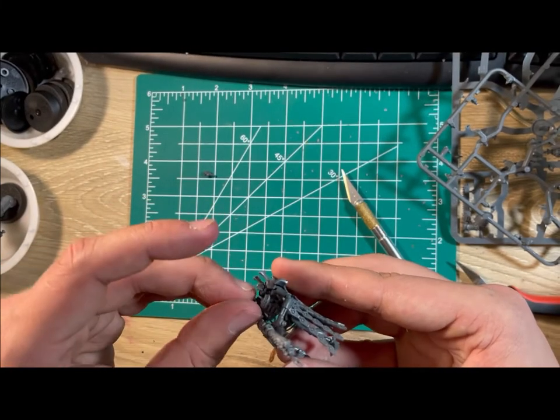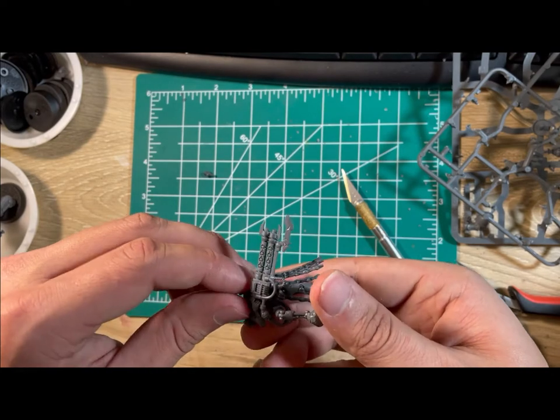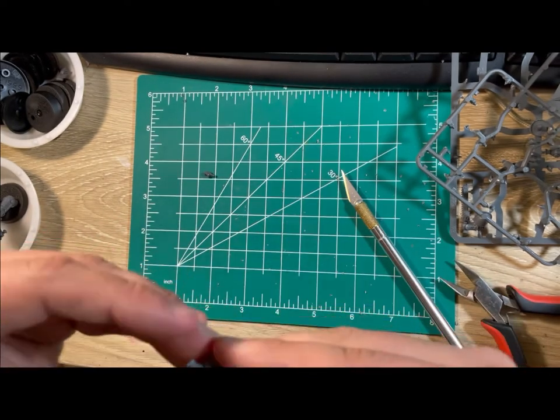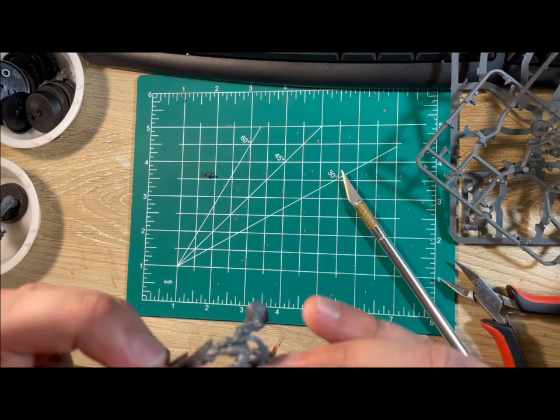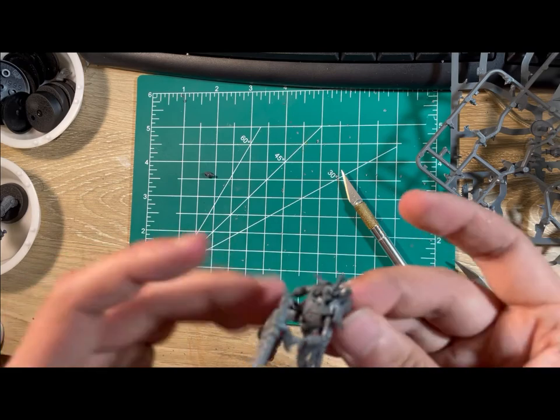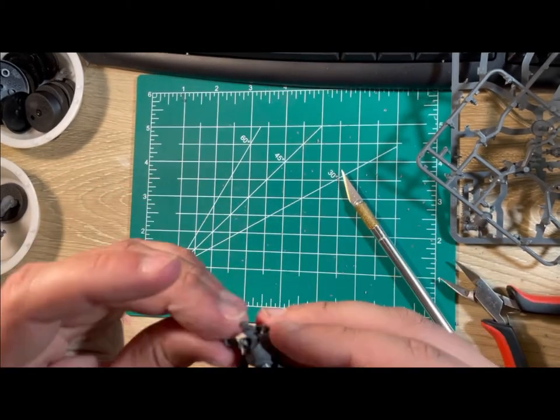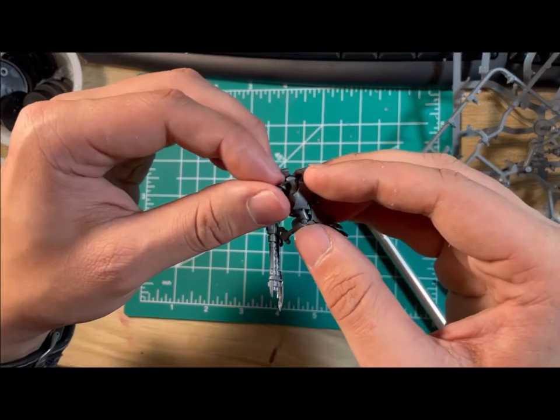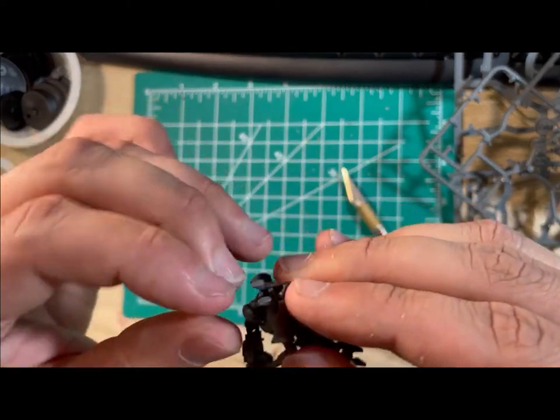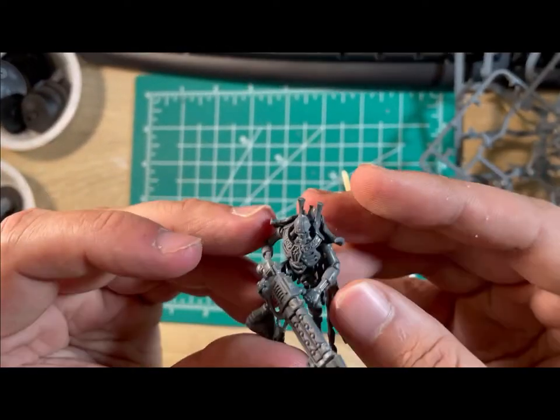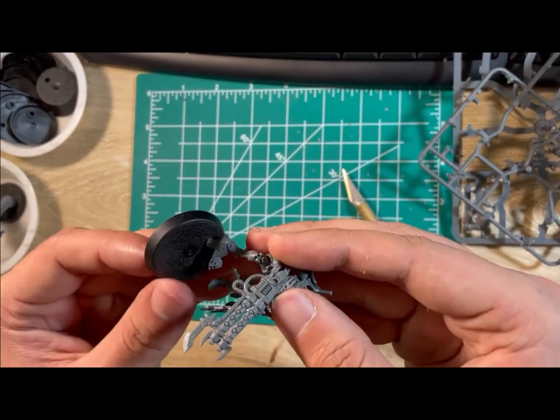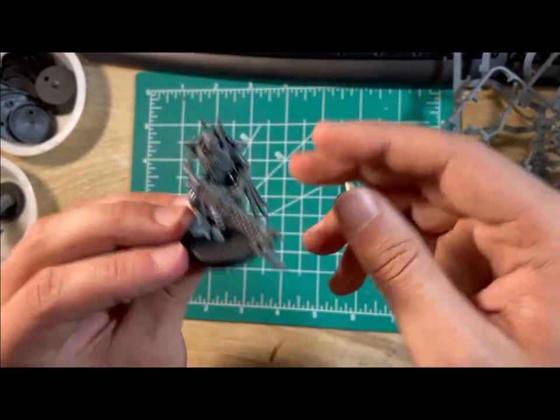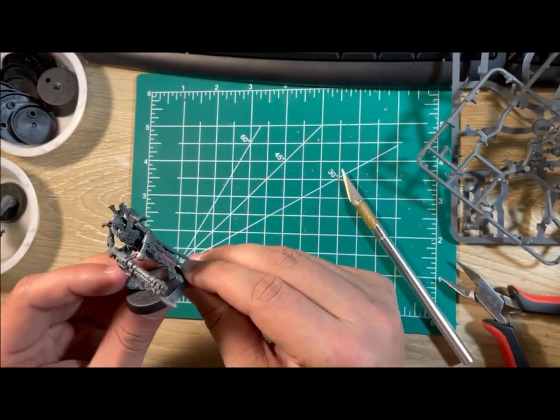Next, take the breastplate and put it into place. Make sure that it is facing upwards when you do it. Lastly, take the head and put it into place. And just like that, you have yourselves a Necron Royal Warden.